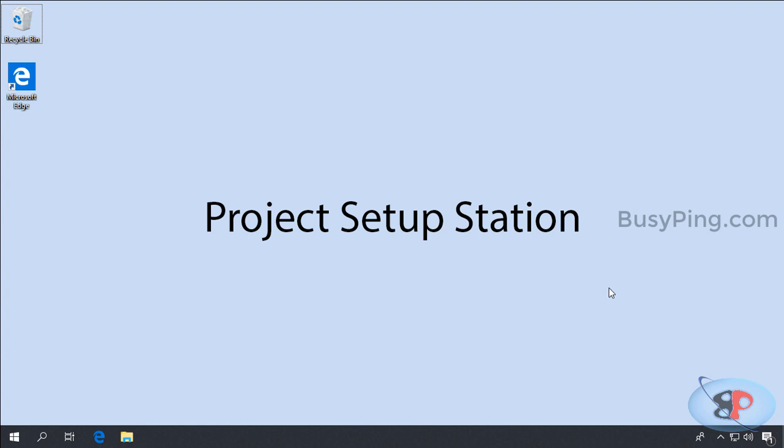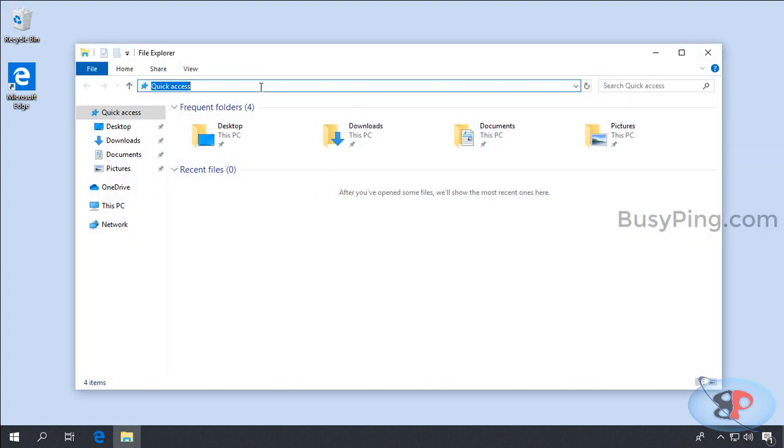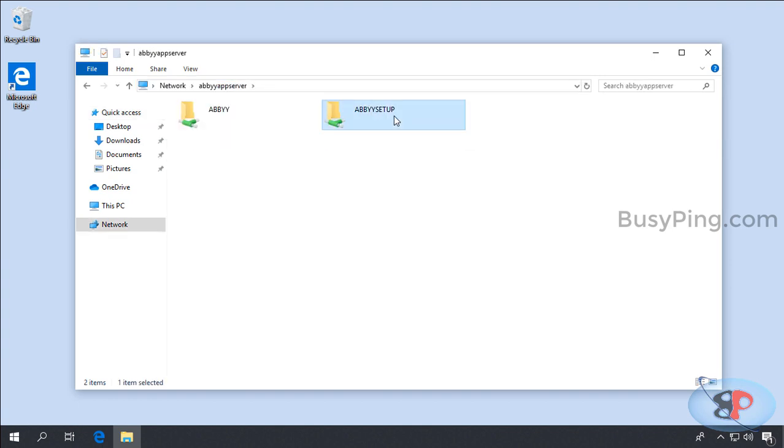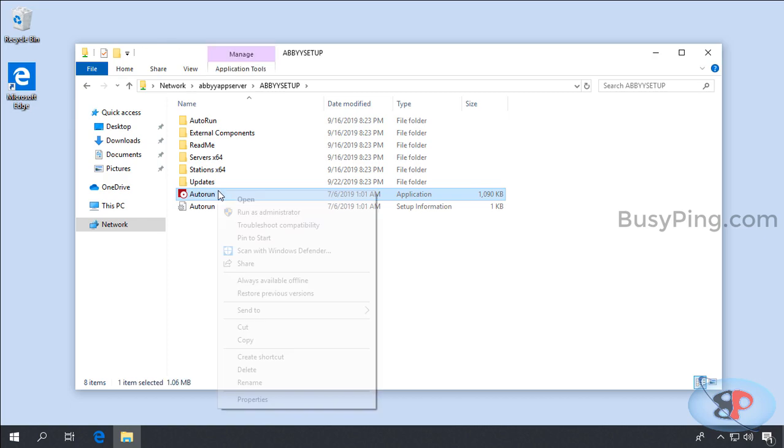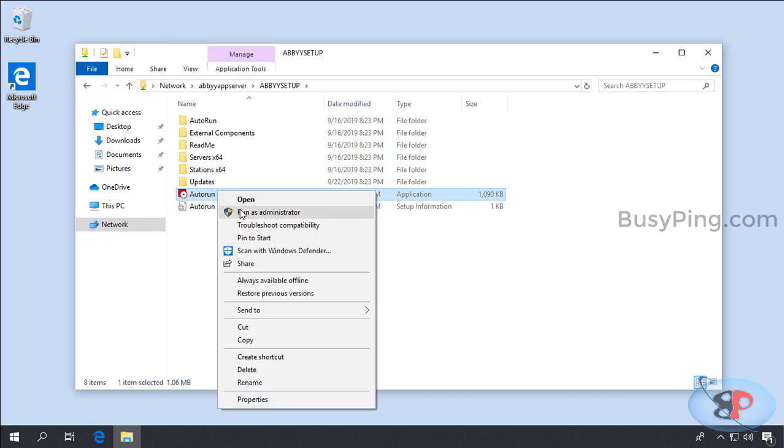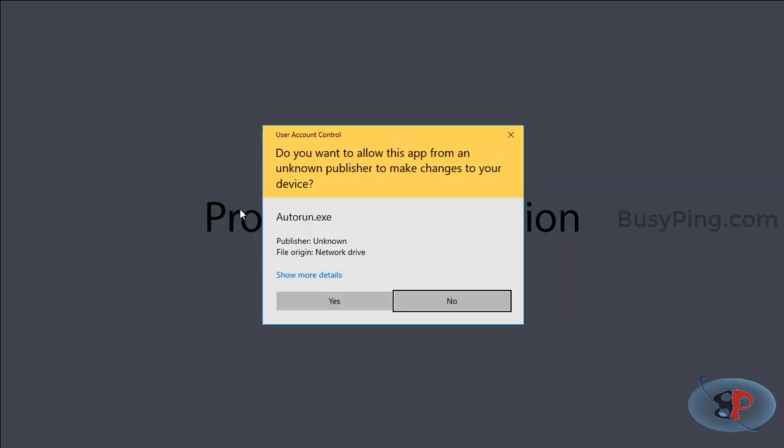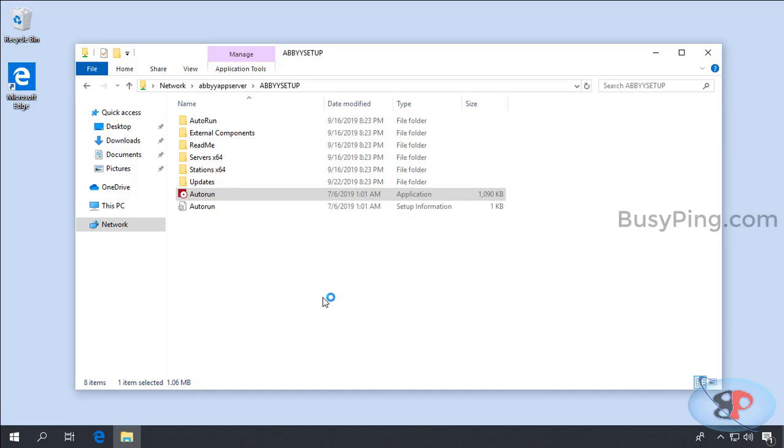So I have logged into the Windows 10 machine and I'll go to the same shared folder where the installer is saved. Right-click Autorun, Run as Administrator, click Yes.